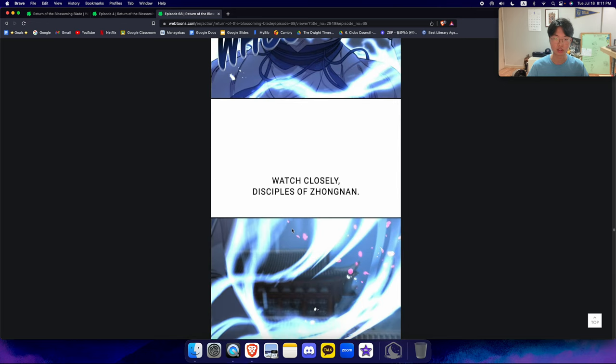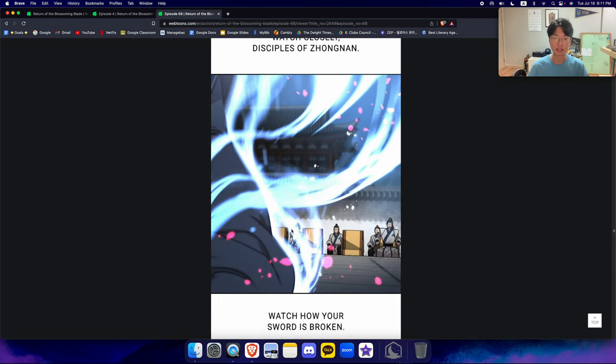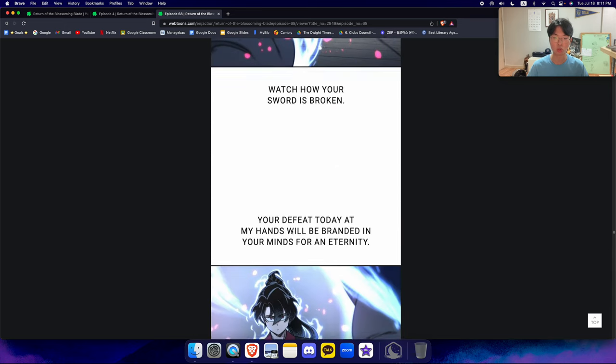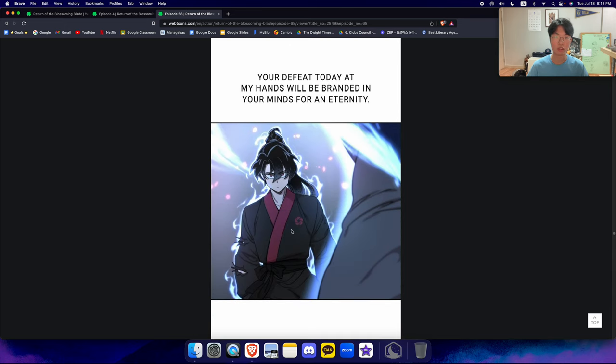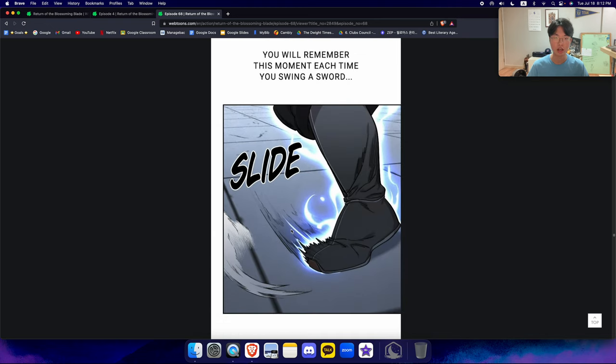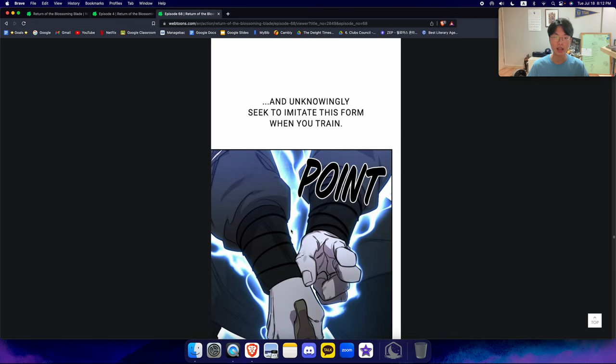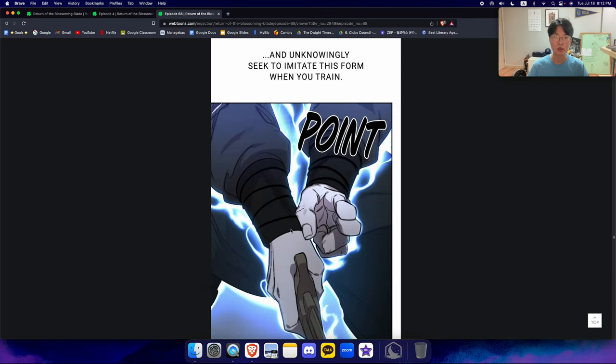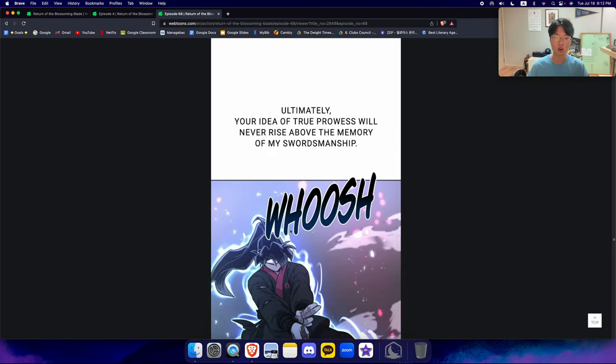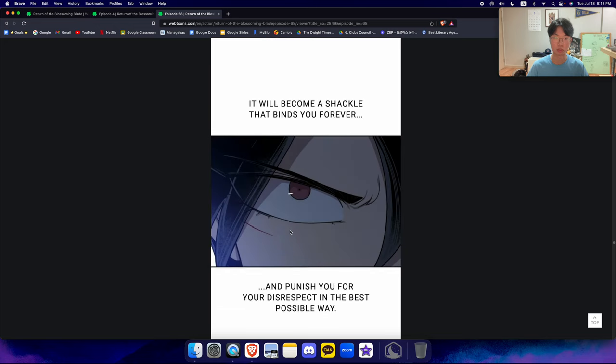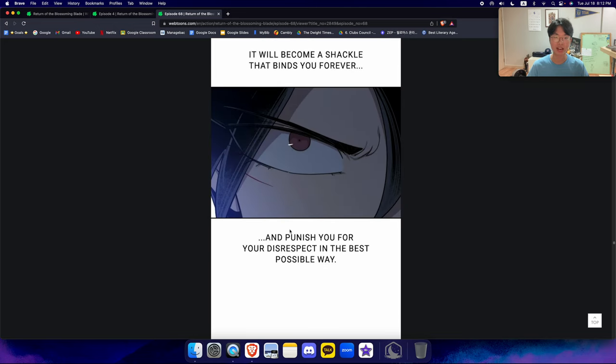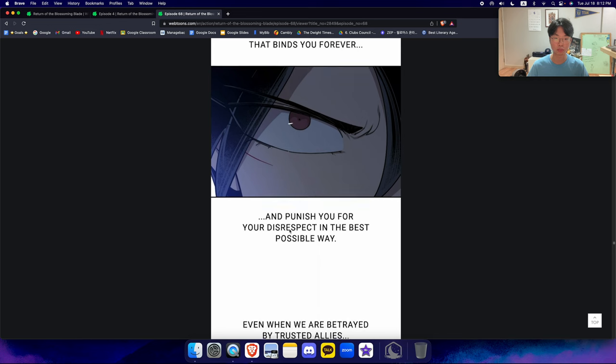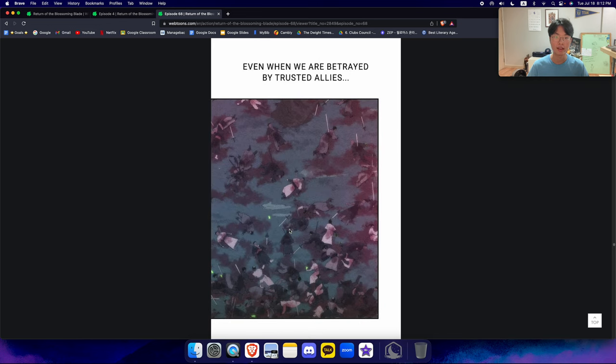Watch closely, Disciples of Jongnam. Watch how your sword is broken. Your defeat today at my hand will be branded in your minds for an eternity. You will remember this moment each time you swing a sword, and unknowingly seek to imitate this form when you train. Ultimately, your idea of true prowess will never rise above the memory of my swordsmanship. It will become a shackle that binds you forever, and punish you for your disrespect in the best possible way.